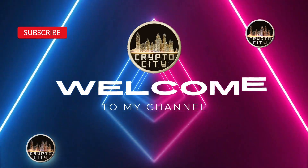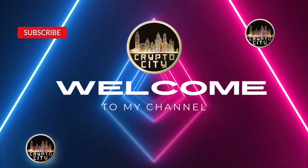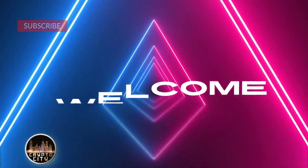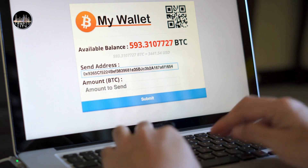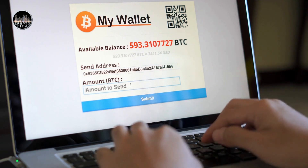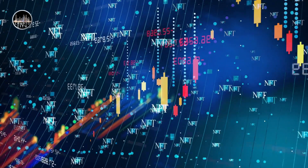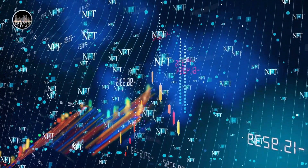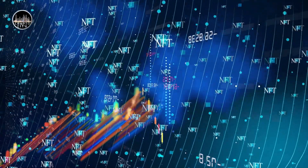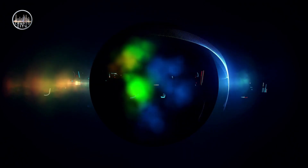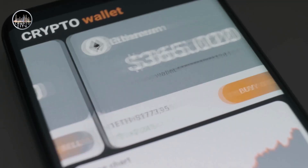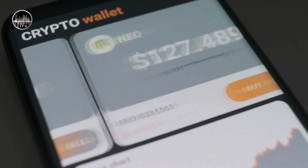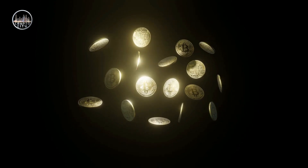Hi everyone, welcome to our channel where we share the latest and most relevant news and insights about the crypto world. In this video, we will talk about one of the most popular and useful tools for crypto enthusiasts, Metamask. What is Metamask, how does it work, and how can you use it to store, send, receive, and interact with Ethereum and other ERC-20 tokens? Stay tuned to find out.